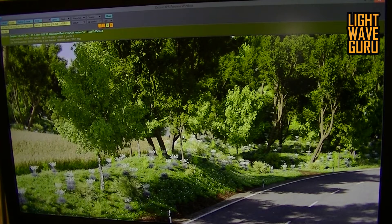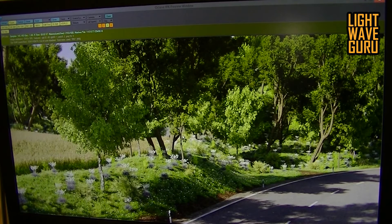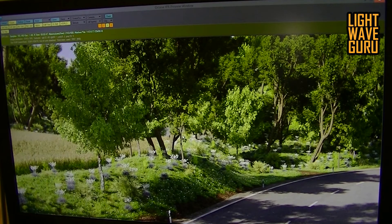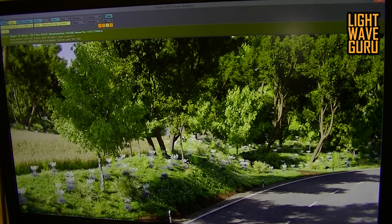I thought: if I talk about the lighting, I must also talk about the surfacing. The reason is the light plays with the surfaces and the surfaces play with the light. In the end, if you have good lighting and good surfacing, you can create a good output.